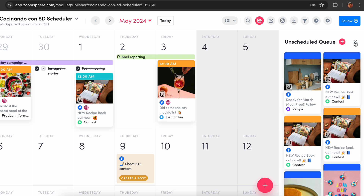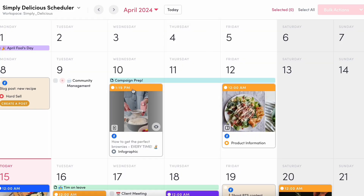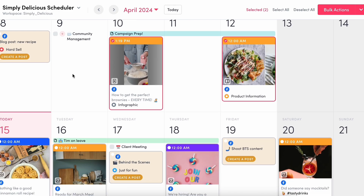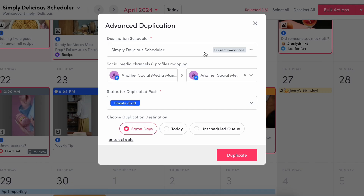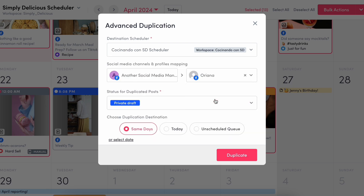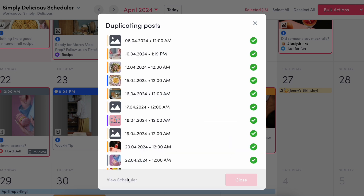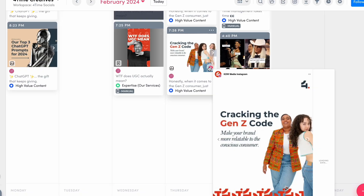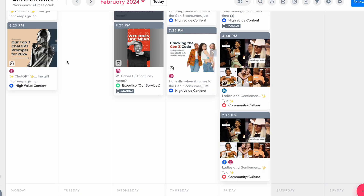With the advanced duplication feature, you can duplicate posts or ideas across workspaces, schedulers, or even different social media platforms. It allows you to copy posts to the same day, current day, custom dates, or the unscheduled queue for future use. You can also duplicate previously successful posts — hover over the eye icon to check out the statistics and identify them.